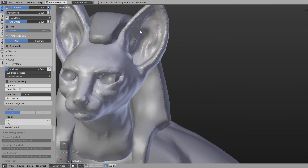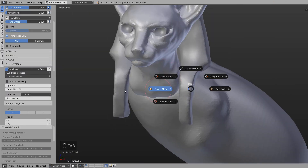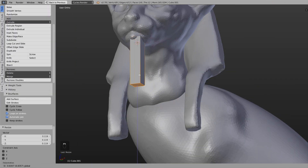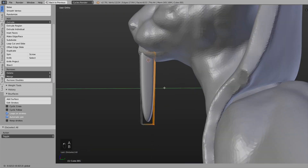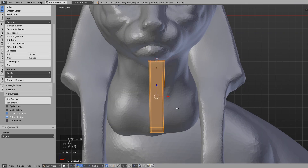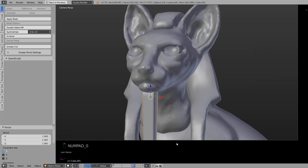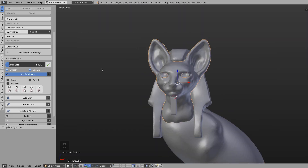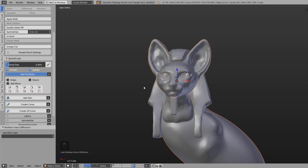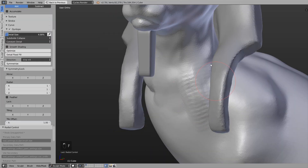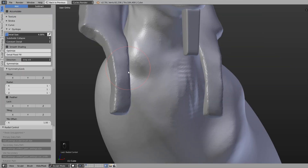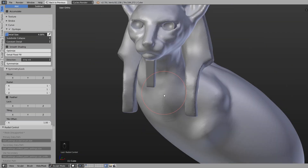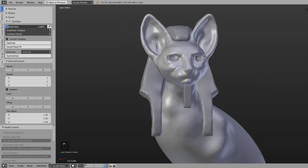Then I added a simple beard object and merged it, smoothing out the transition between those two objects.